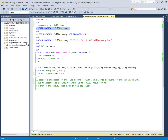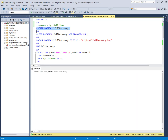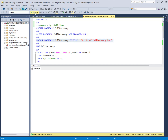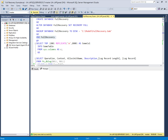First, I will create a database named 'FullRecovery'. After creating it, I will set its recovery model to full using the ALTER DATABASE command and take a backup of this database.